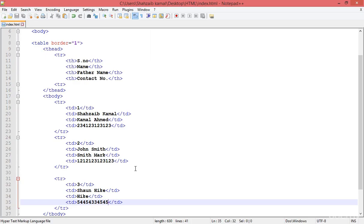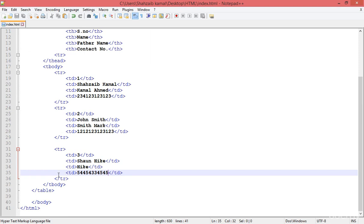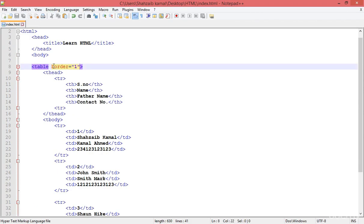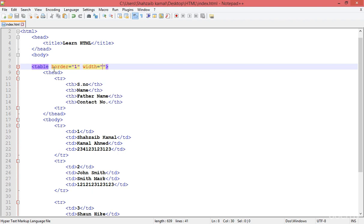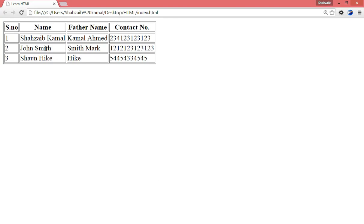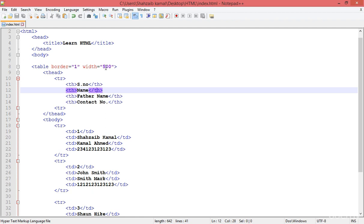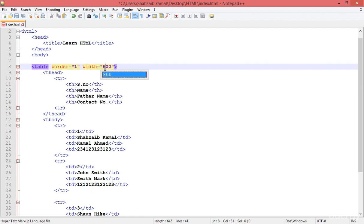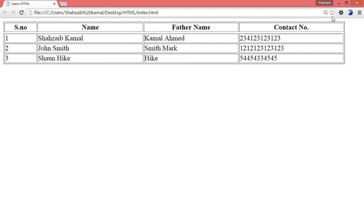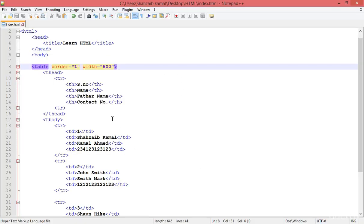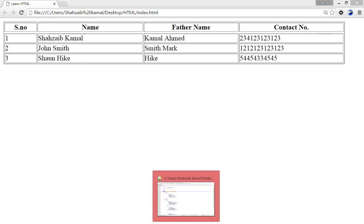If you want to adjust and design the table, go back to the editor. Go to the starting table tag and after the border attribute put the width attribute. I'm putting the value 500. Save and refresh — the width has changed. The old width was the default auto width. I can put 500 or 800, whatever I want.